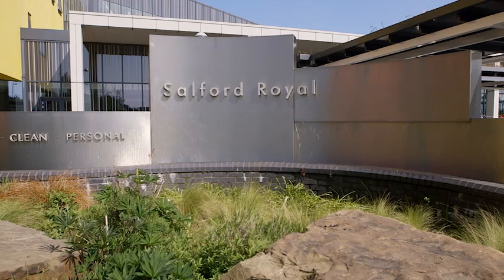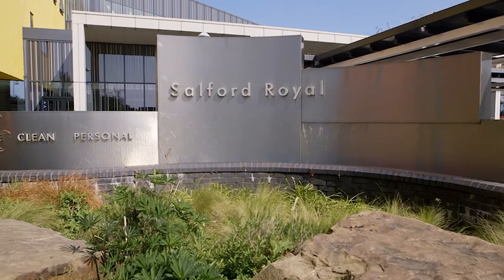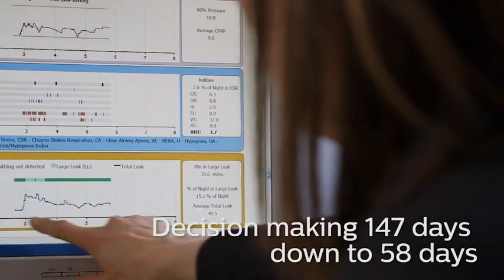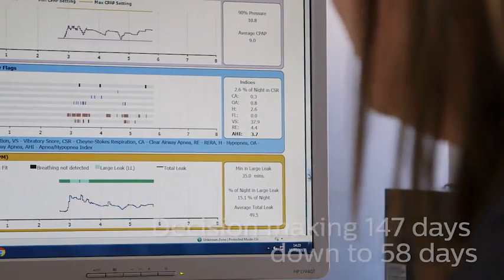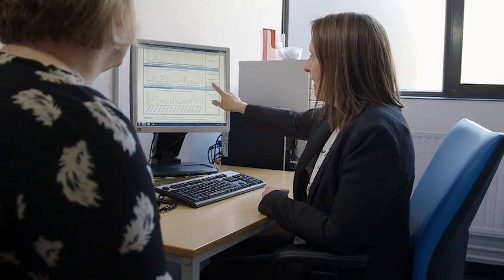With the delays of getting people into clinic, it took us about 147 days to make a decision on patients on average, whereas with remote monitoring we've now brought the average down to 58 days. So within 58 days on average we've set a patient up or we've discharged them, so we've sorted that problem out in a much quicker time frame.